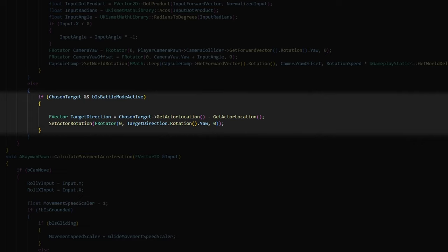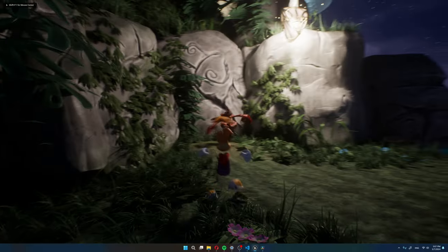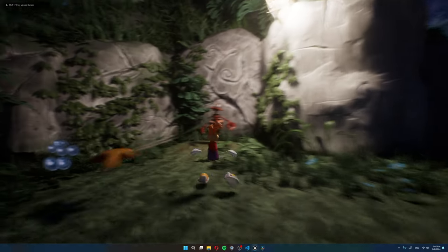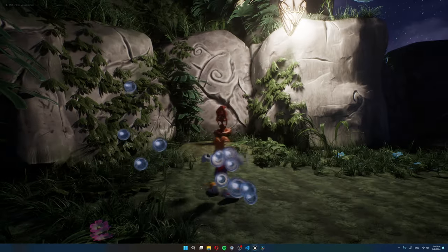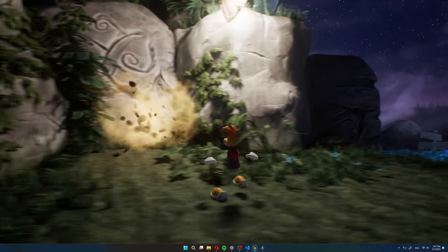Okay, so if Rayman finds a chosen target and he enters battle mode, I set Rayman's rotation to be facing his chosen target. And as you can see, I'm running around the crab ninja nicely now.